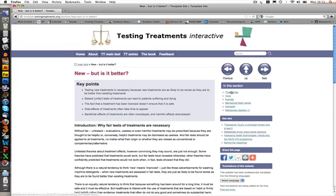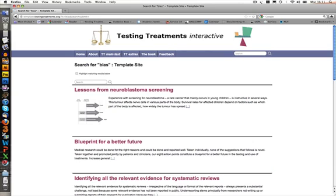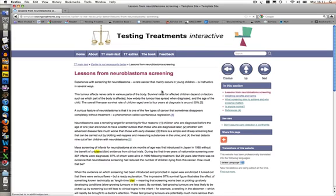There is also a search function. You can just type a word in and it will search both TT Extras and TT Main Text. One of the features of the search is that when you're looking at the full text of a result, it highlights where your search has matched a term.